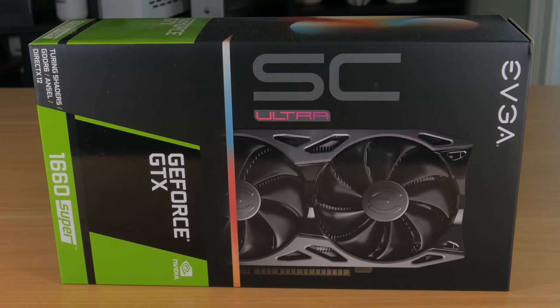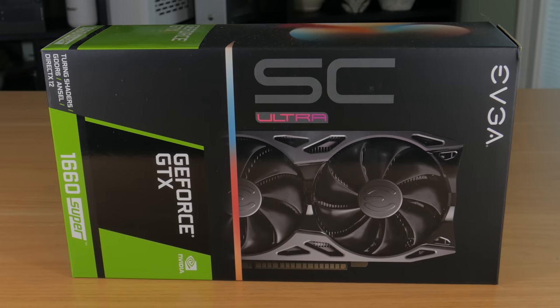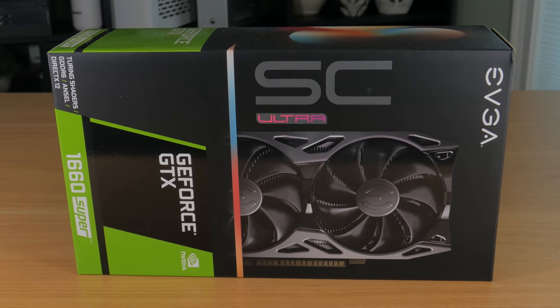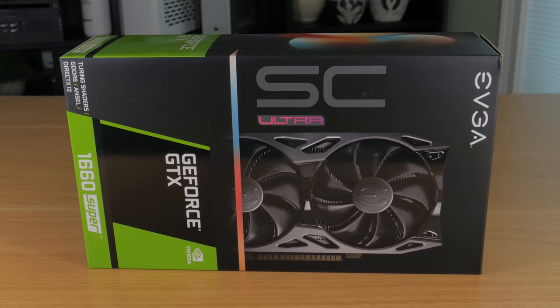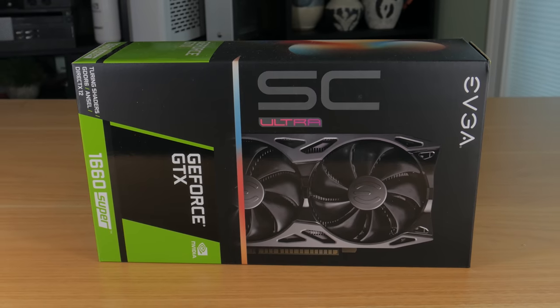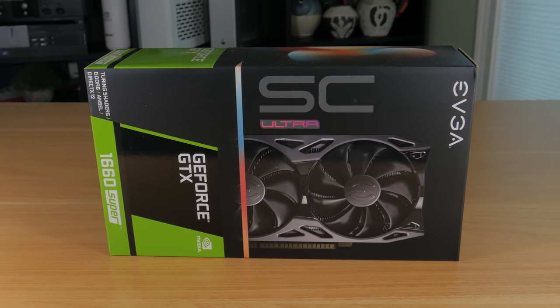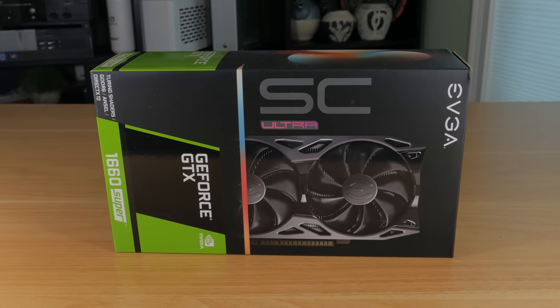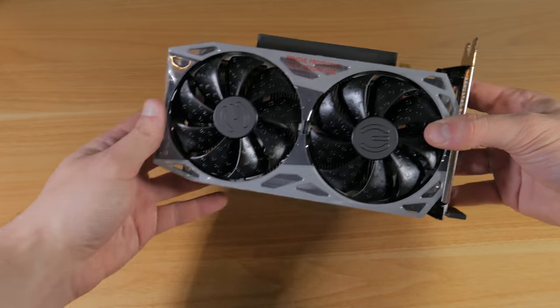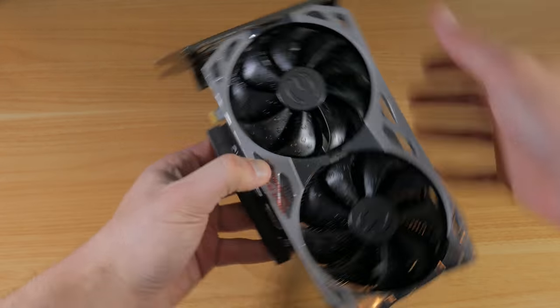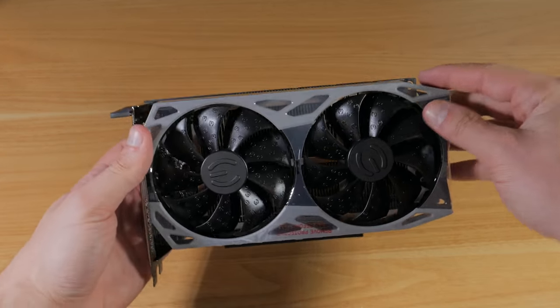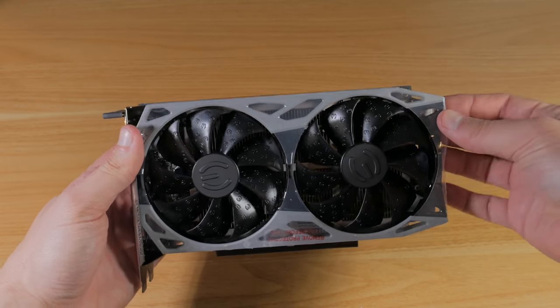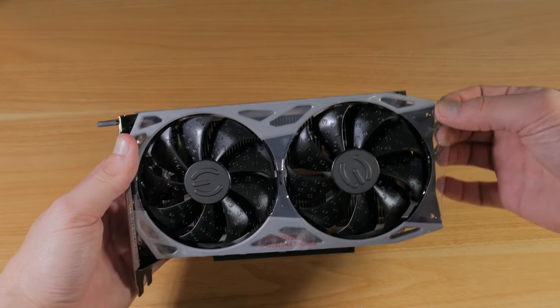Moving on to the graphics card, I went with something that will provide great performance in any game you throw at it. There are a ton of graphics card models on the market right now, but what I went with is an NVIDIA GTX 1660 Super. The new 1660 Super and 1650 Super offer some really good value for the money. The 1660 Super I went with is this EVGA SC Ultra model.